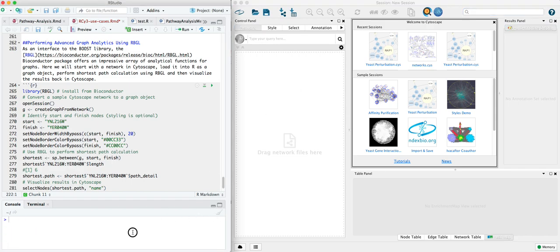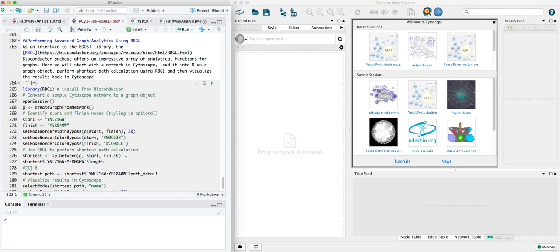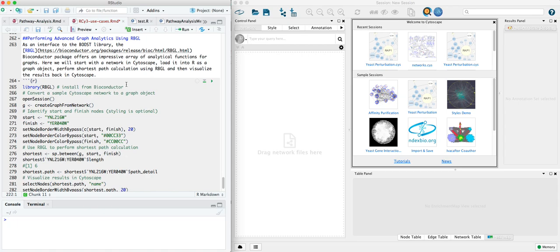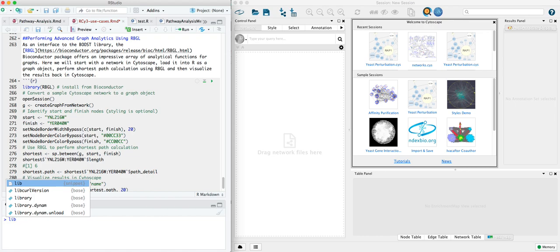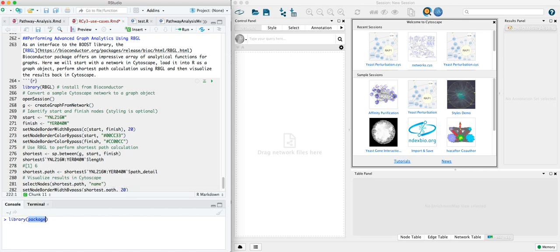The first step before walking through this use case code is to make sure we have RCy3 installed, and then the next step is to install the RBGL package from Bioconductor. You can follow the instructions at Bioconductor for how to do that.